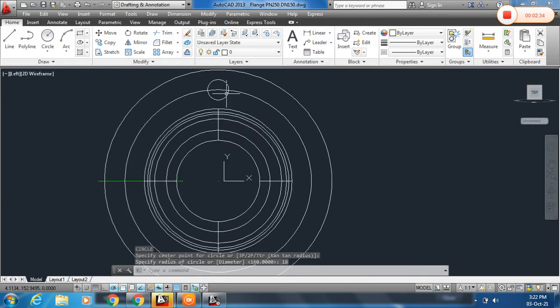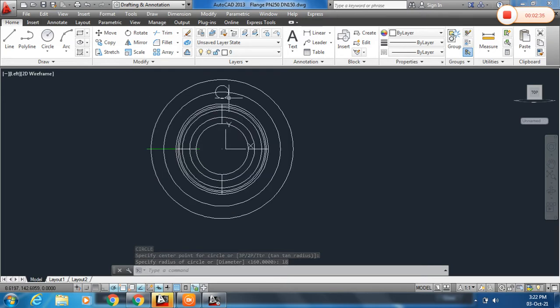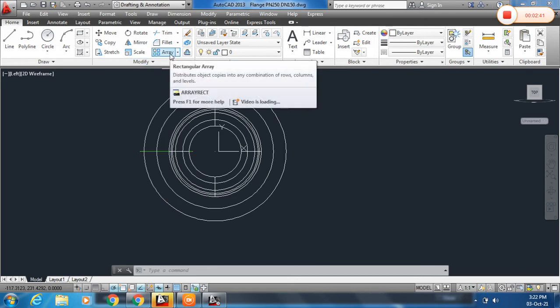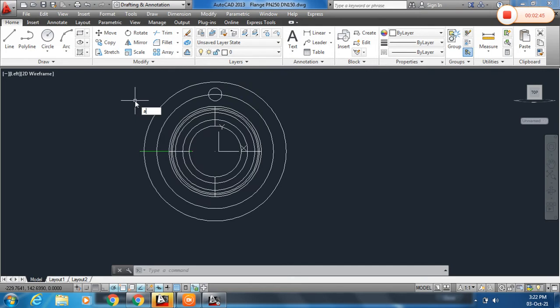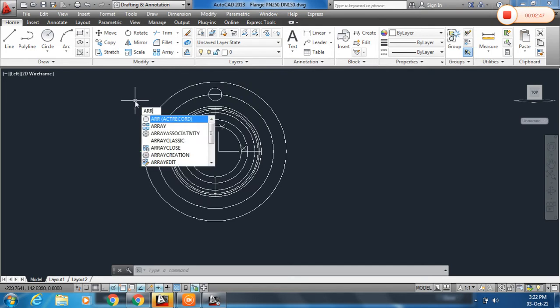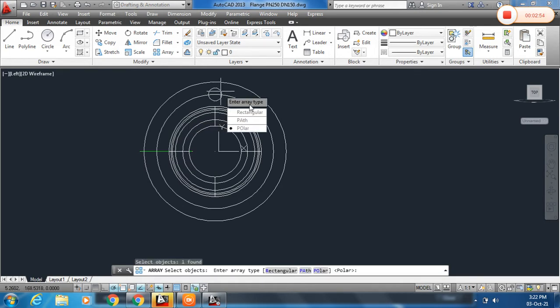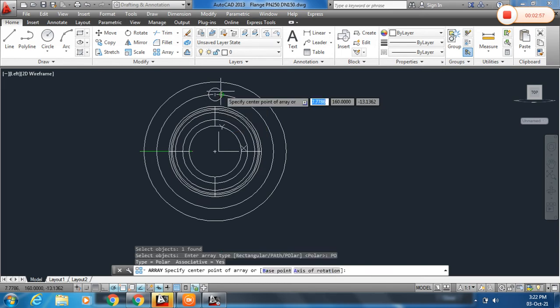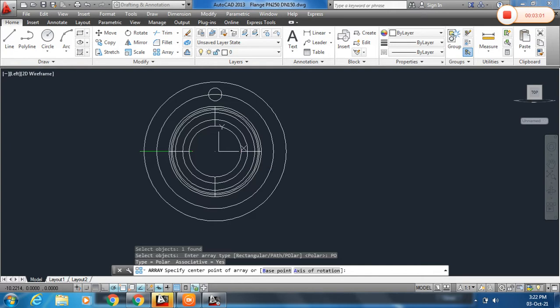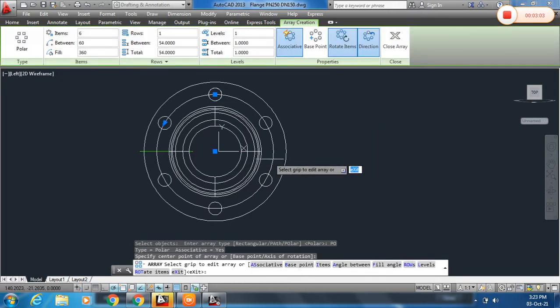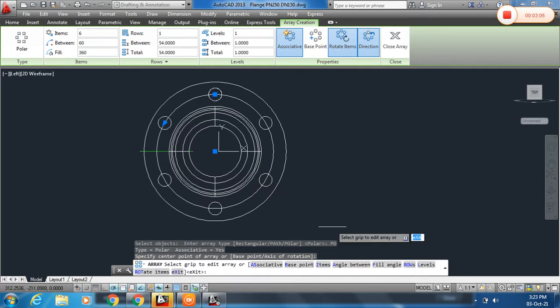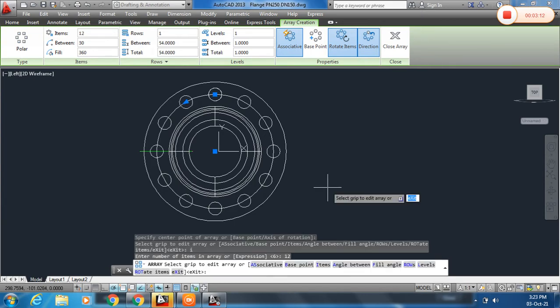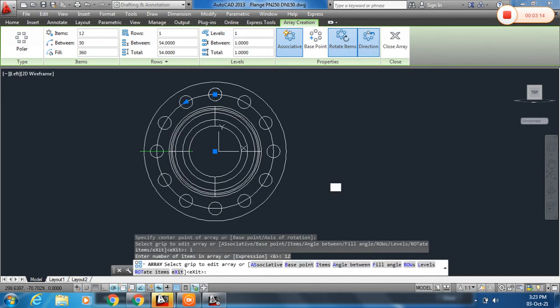Now we have to draw a number of holes. For that I am going to use array. You can click here and modify. You can also type ARR, array for polar. And then select the object, press enter. Here you can choose the polar, the circular path, and now decide the center point. To enter the number of items, just click on the item or you can also type I, enter. Here the number of items are 12. This is done.